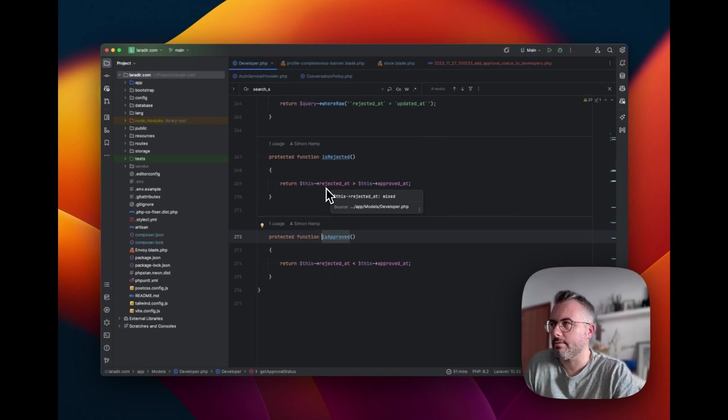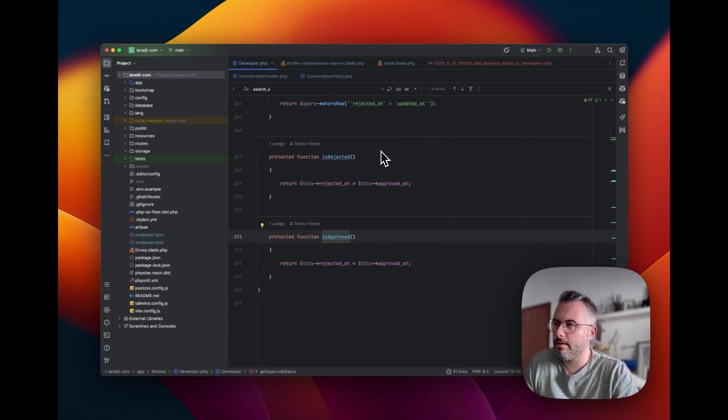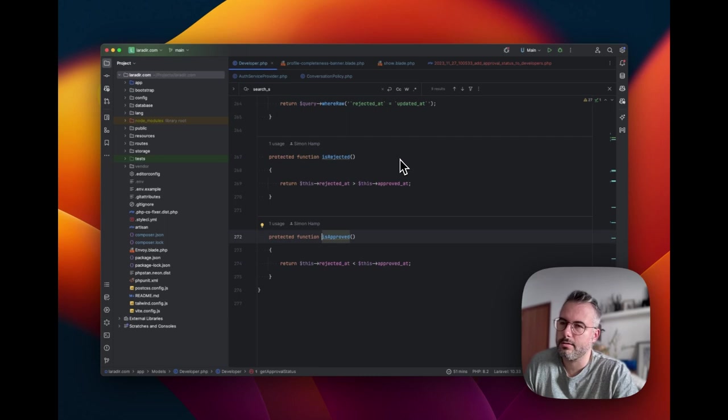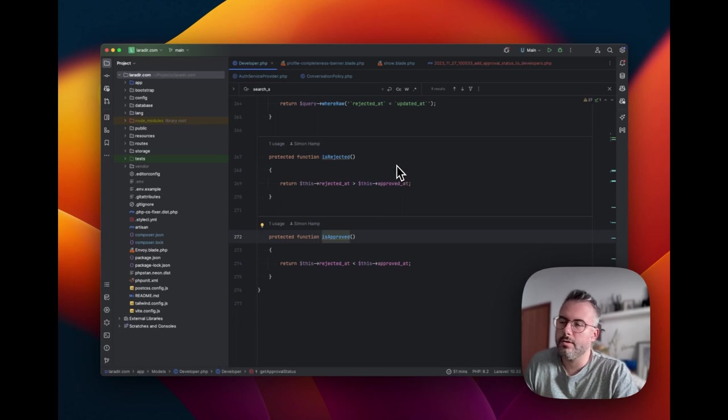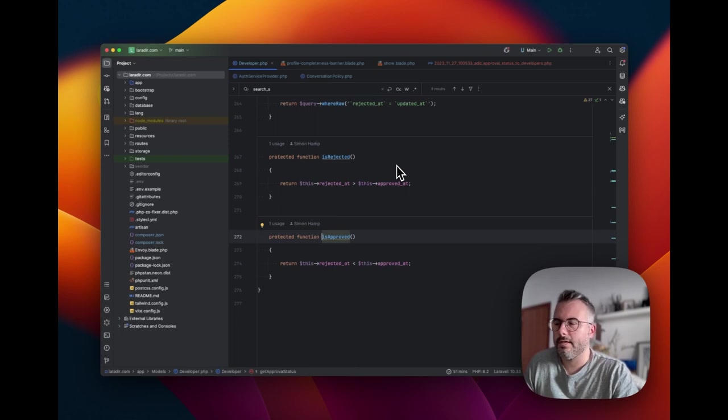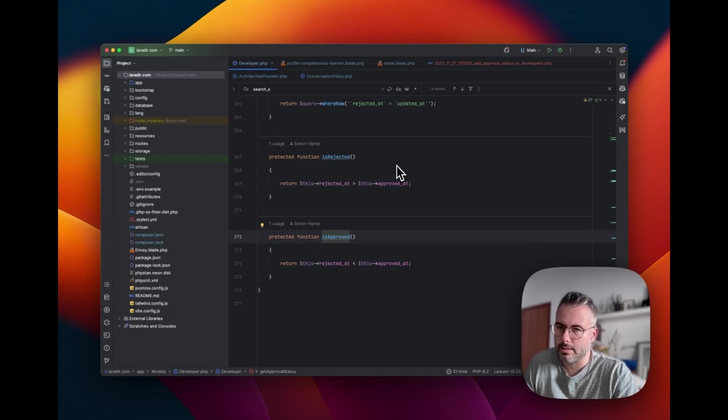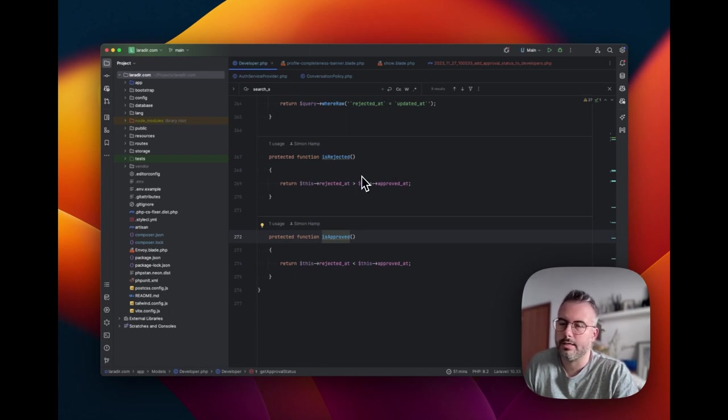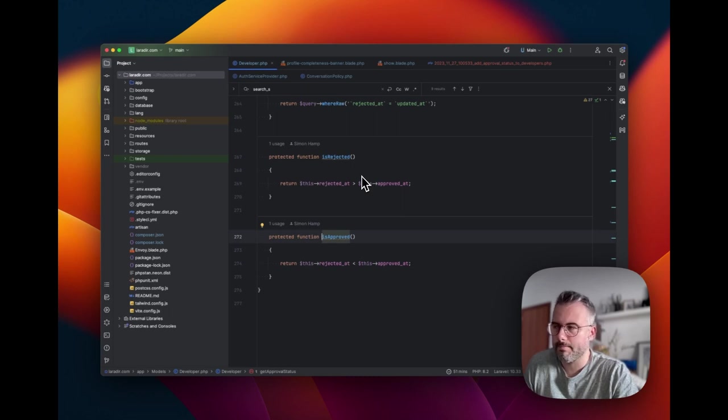When I approve a profile, I want to know the last date that I approved it. And when I reject a profile, I want to know the last date that I rejected it. And by just storing dates instead of some string or numerical value, I can actually do a little bit more. The data is inferring more from it than just a simple value will allow me to do. And that allows me to do this comparison. So I can say that something is approved. A profile is approved if the approved at date is greater than the rejected at date.